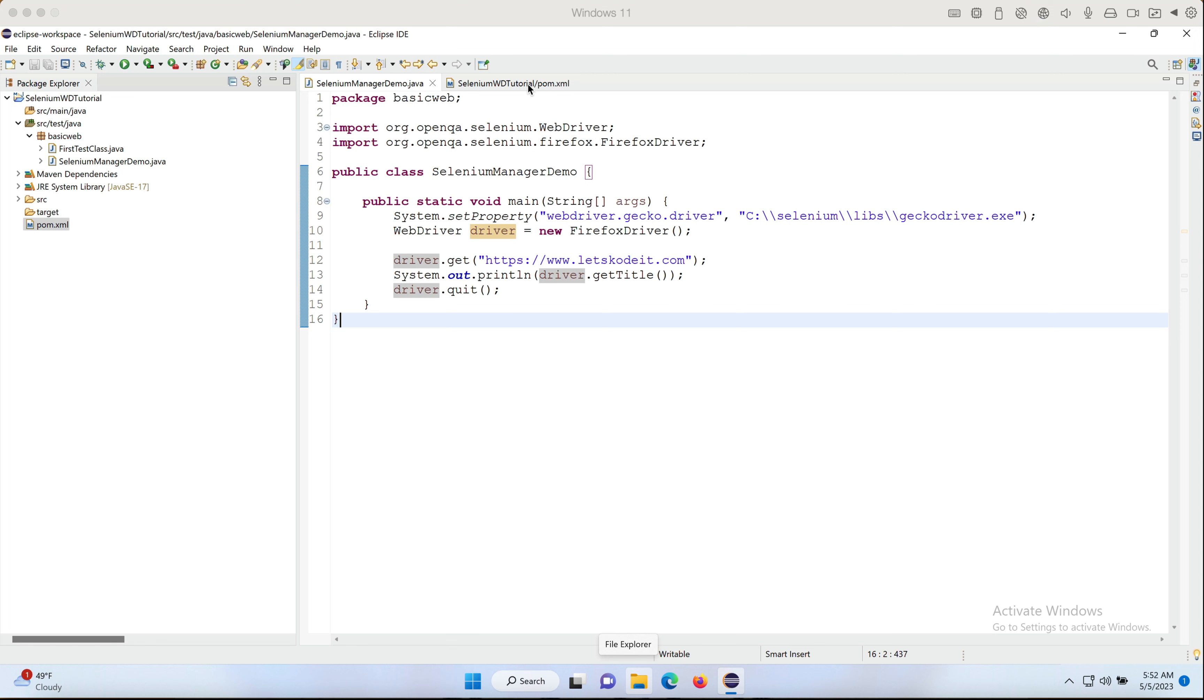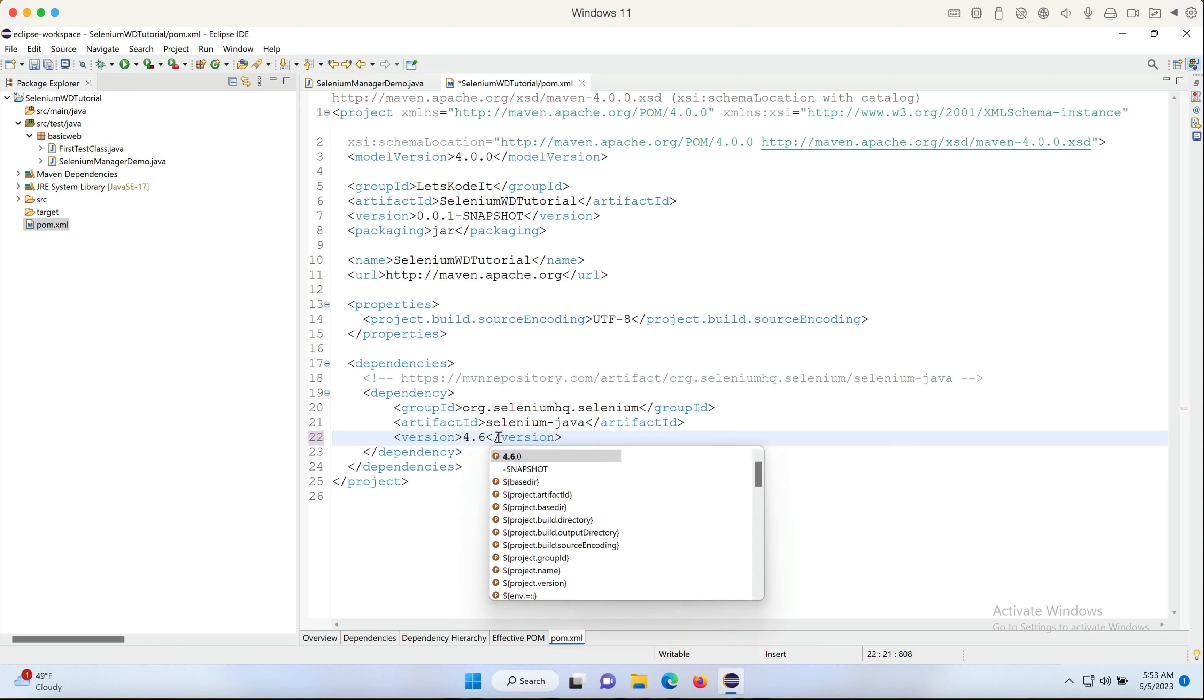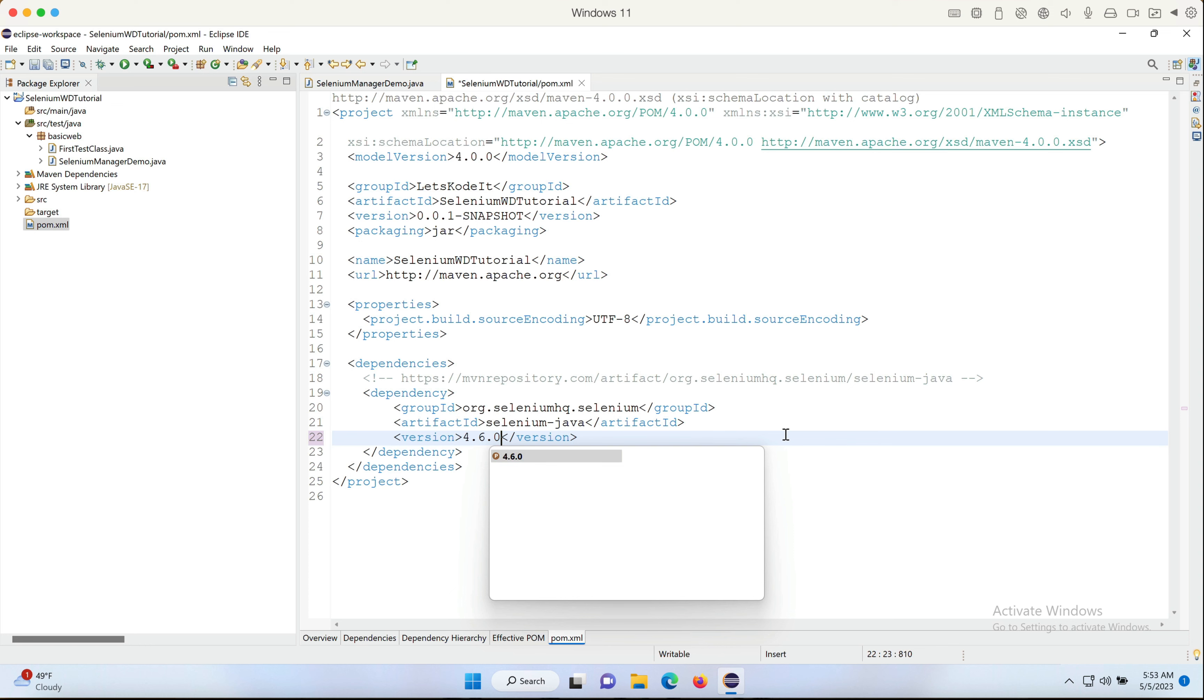What I'm gonna do here is I'm gonna go to the pom.xml and I'm gonna change it to 4.6.0. Basically, you can change it to any version after this. When I'm working on this video, the latest version is 4.9.0, but I'm only switching to 4.6.0 to show you that this is the version where the change took place.